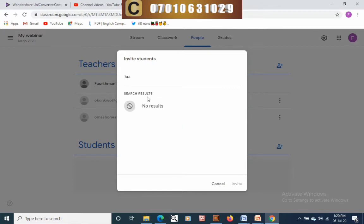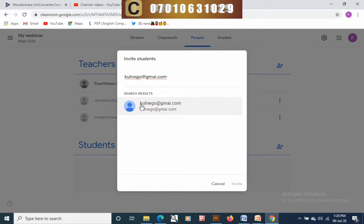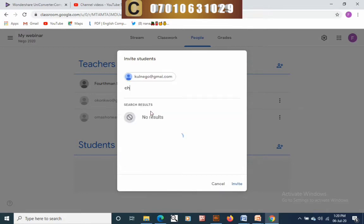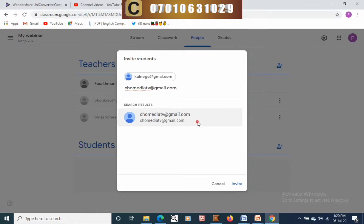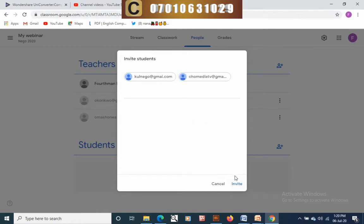Now we need to add students — same process we used to add a teacher. Once students get the email, there is a button they will click that takes them directly to the classroom. We've added one student and now want to add another whose email is 'Fortman Media TV at gmail.com'.